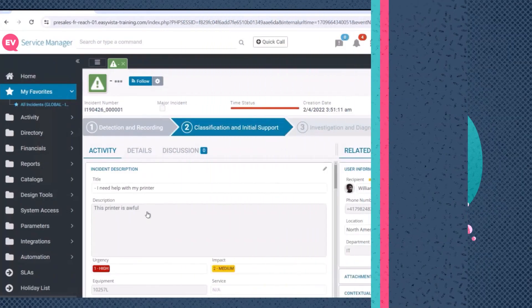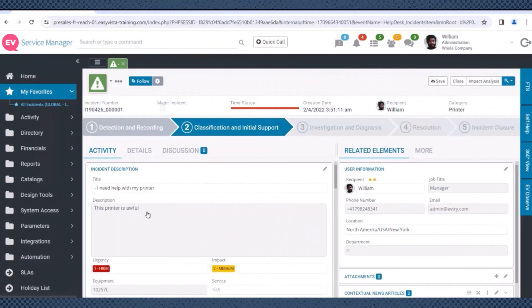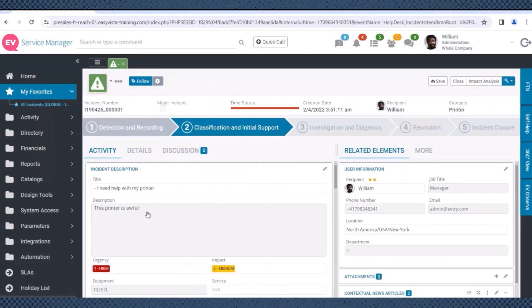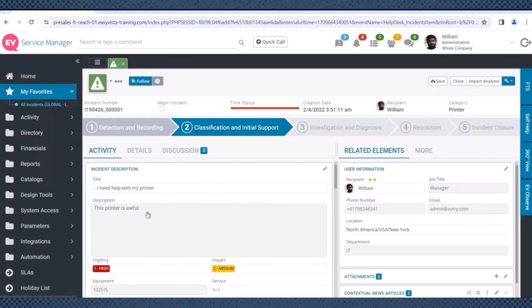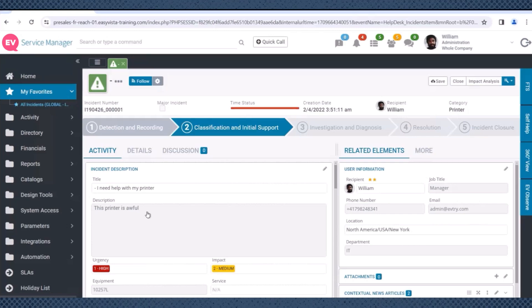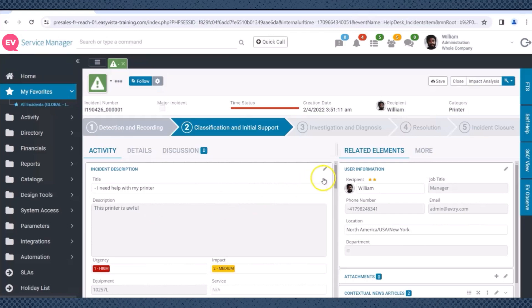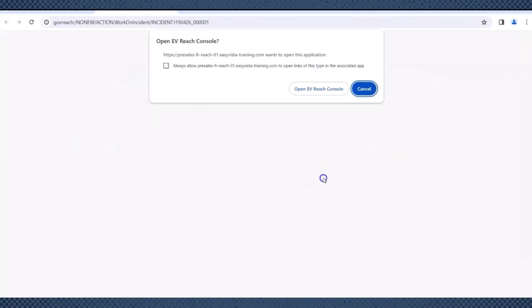Your support agents working on an incident, as I am here, are empowered with a seamless experience that allows them to remotely access user systems or execute background tasks effortlessly. With a single click from an incident in the Easy Vista Service Manager solution, they are taken to the EV Reach console to take decisive action.